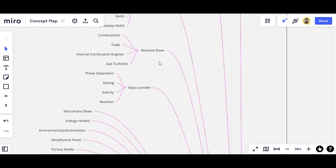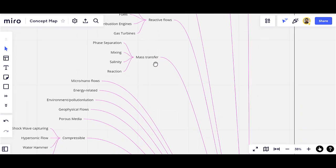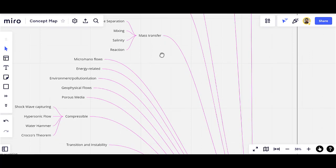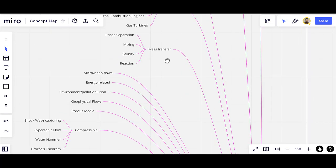Reactive flows, such as combustion — including flows involving fuels, burning of fuels, internal combustion engines, gas turbines, and many other applications such as batteries. The other section is about mass transfer, in applications like phase separation, mixing, or computing salinity in ocean flows.